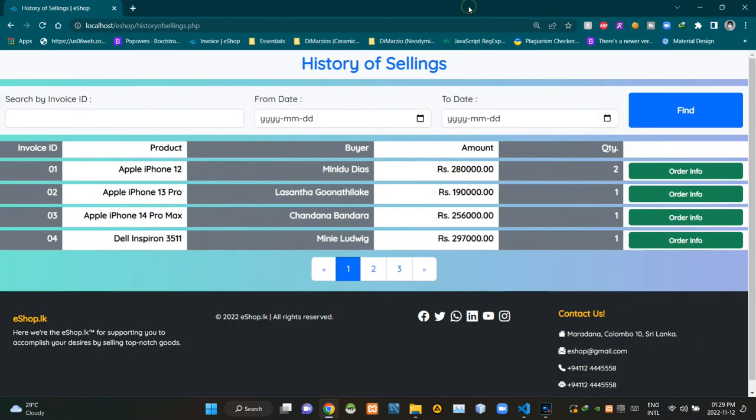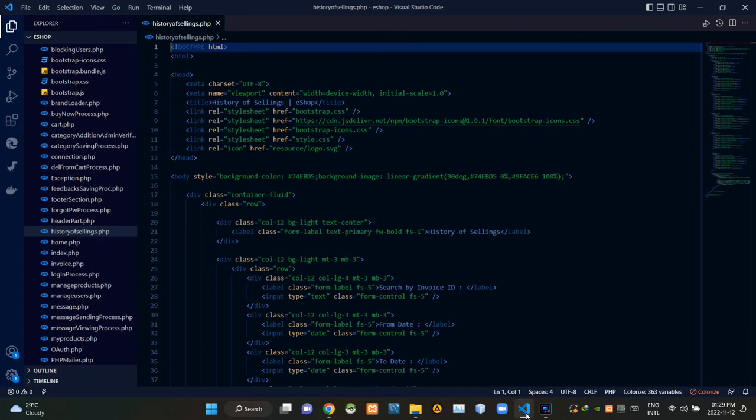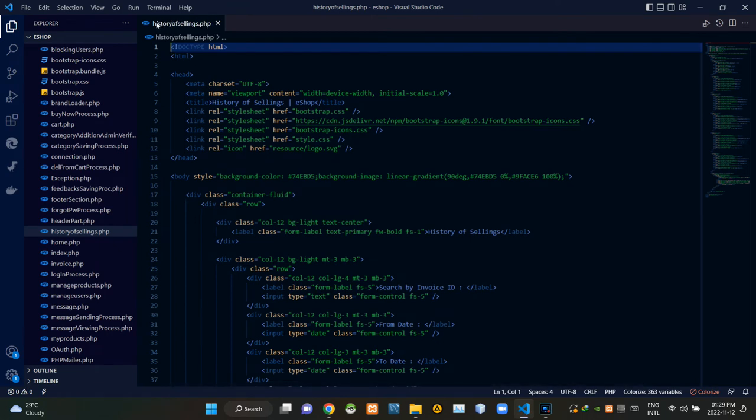So, let's inspect codes of our design. Now I am going to VS code as you can see. I am currently viewing historyofsellings.php file.